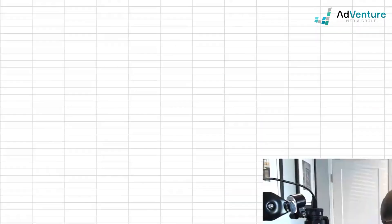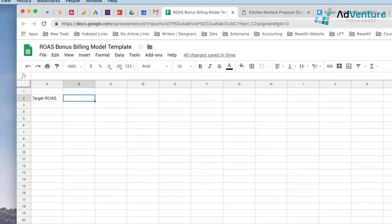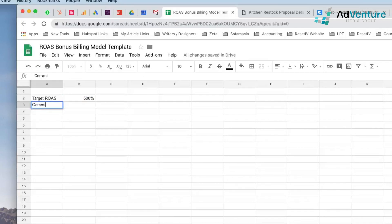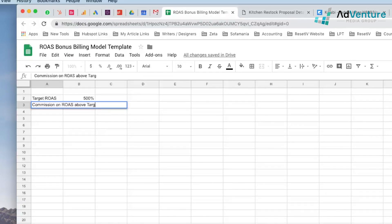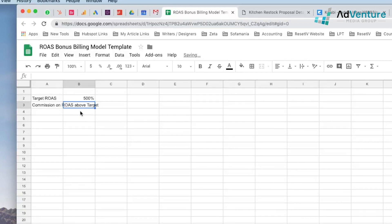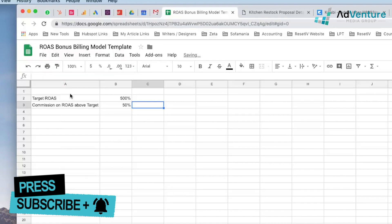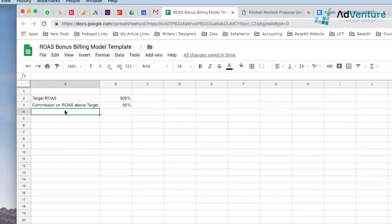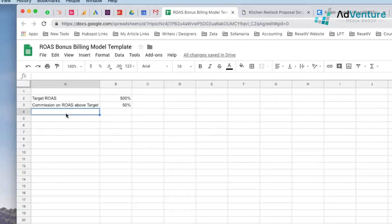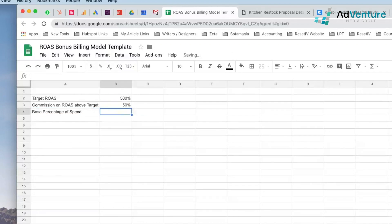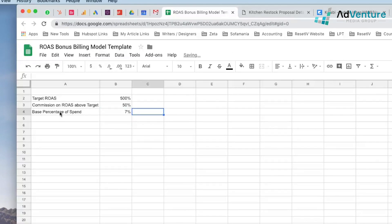So let's call this ROAS bonus billing model template. When I build these things out, I like to think about my clients while I'm building this out because I want them to be able to understand it and really see how it's useful and how it all makes sense, because not every client is statistically inclined. So we're going to start off with your target ROAS. Let's say a client's target ROAS is five times, so that's 500%. Then you're going to do a commission on ROAS above target. Let's say you're going to start off quoting them at 50%. Like you want to take 50/50 on everything above. And they might come back and say it's a little bit high. Okay, you go down to 40, 30, but I'll typically start at 50% because I think it's a fair number. And then you have your base percentage of spend. Like what are you charging the client, the base percentage of spend? You'll typically do that at 10%, but over here you're going to do a discounted rate at 7%.